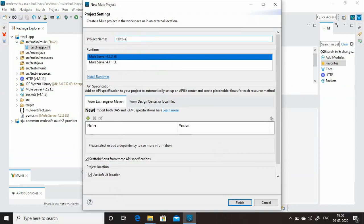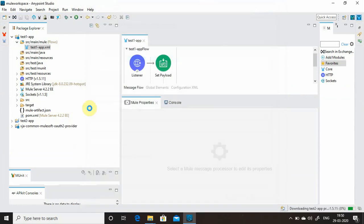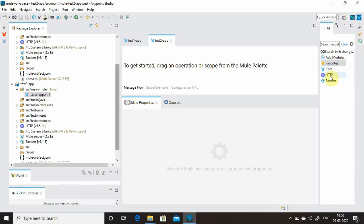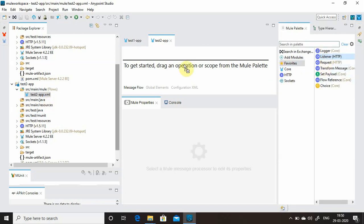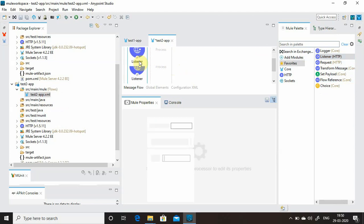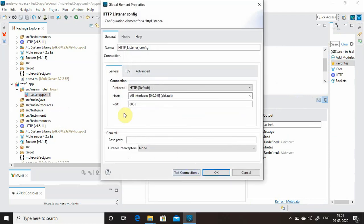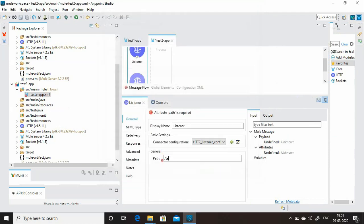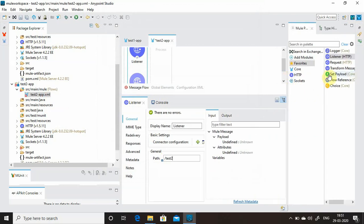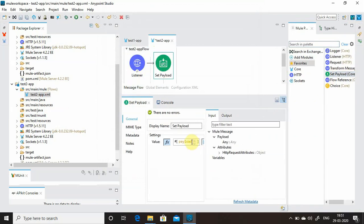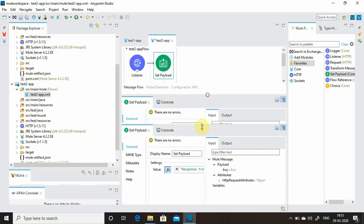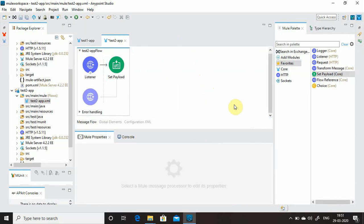Now create the second application — 'test two app', finish. Go to test two app, drag and drop an HTTP listener, define the connection on port 8081, and call it 'test two'. Add a Set Payload with value 'response from F2'. Save all.